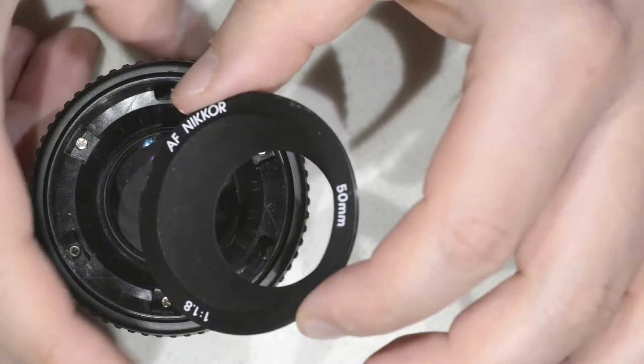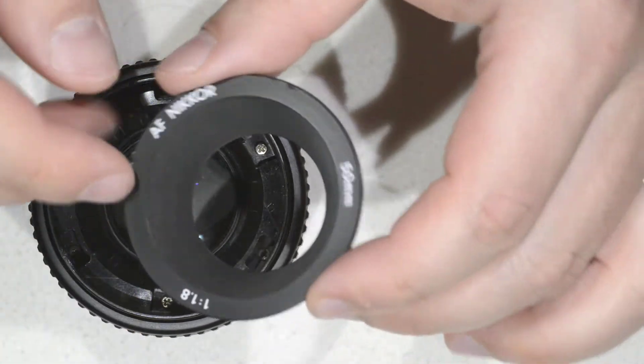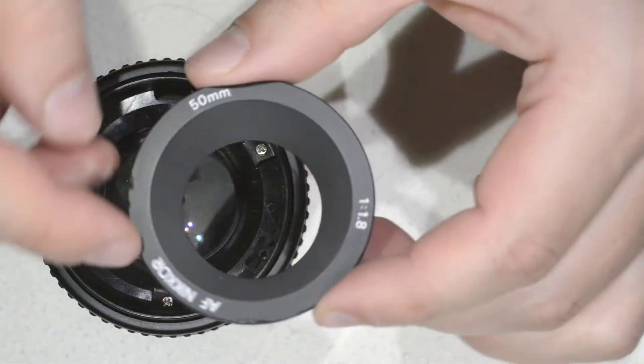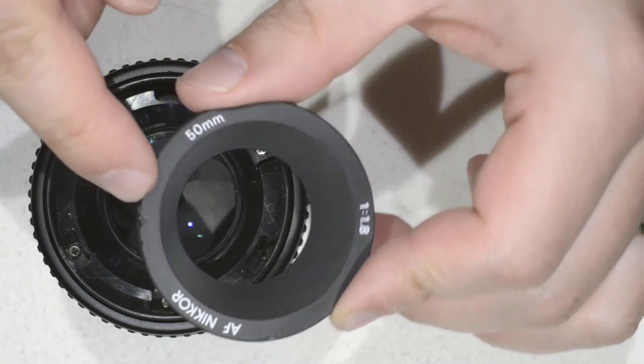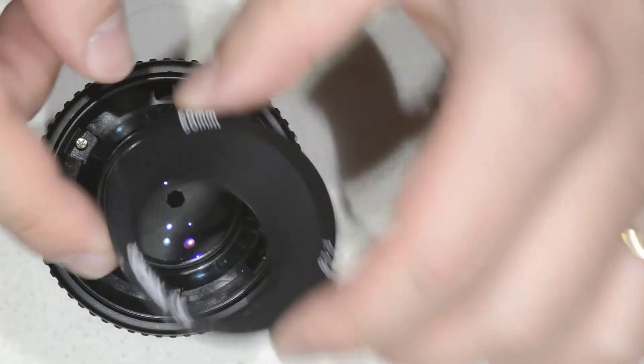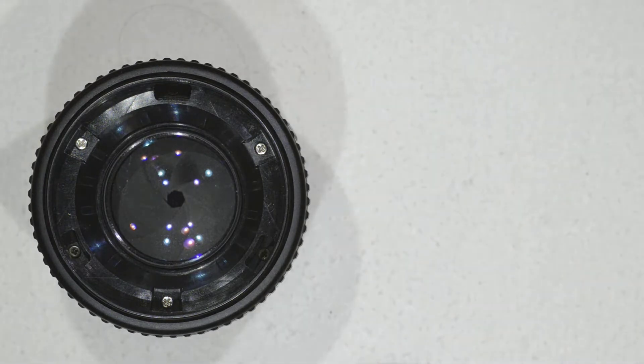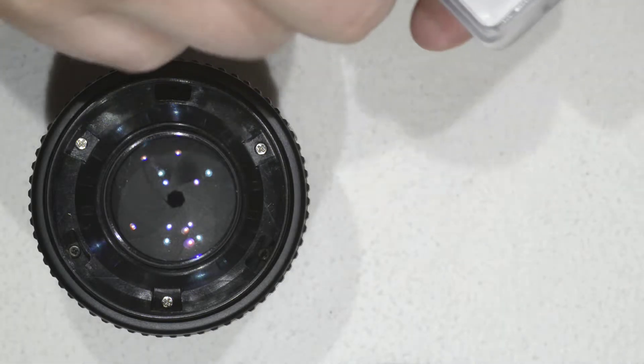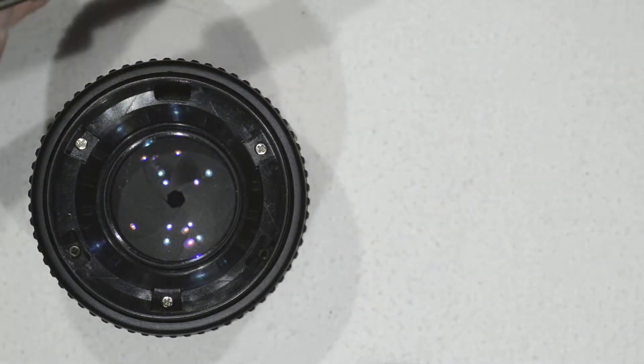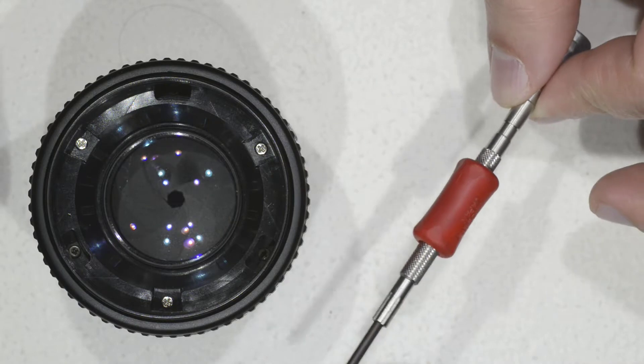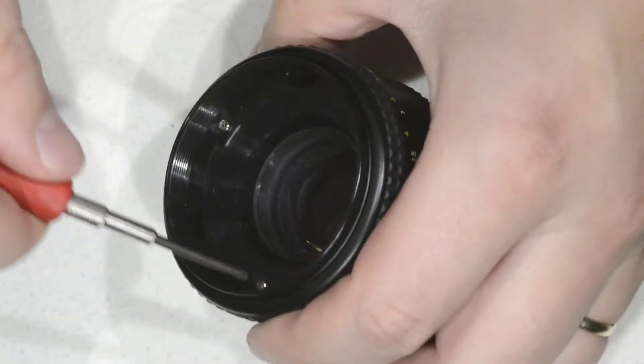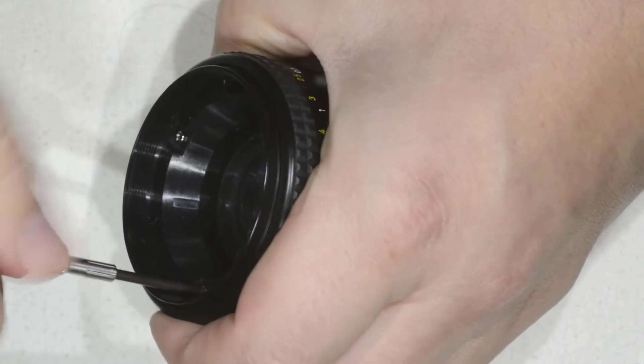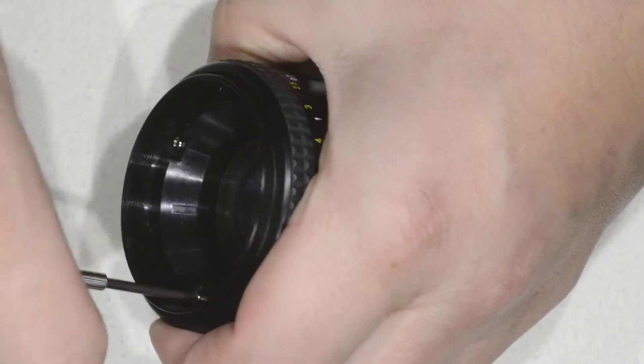Here we remove this plastic part, and if you remember these things were from the brutes that destroyed the lens last time. This is the first part. Then you find yourselves here with these three screws that you can simply remove using a J00 screwdriver that I give a link in the description of the video.